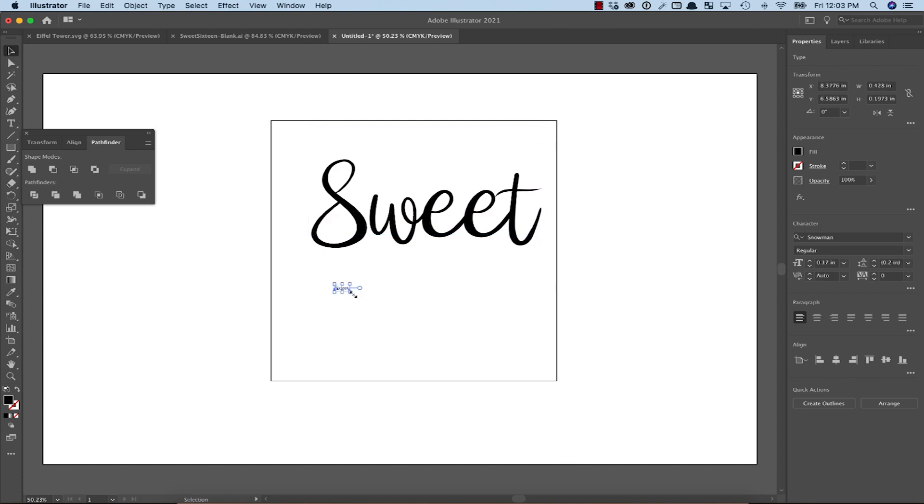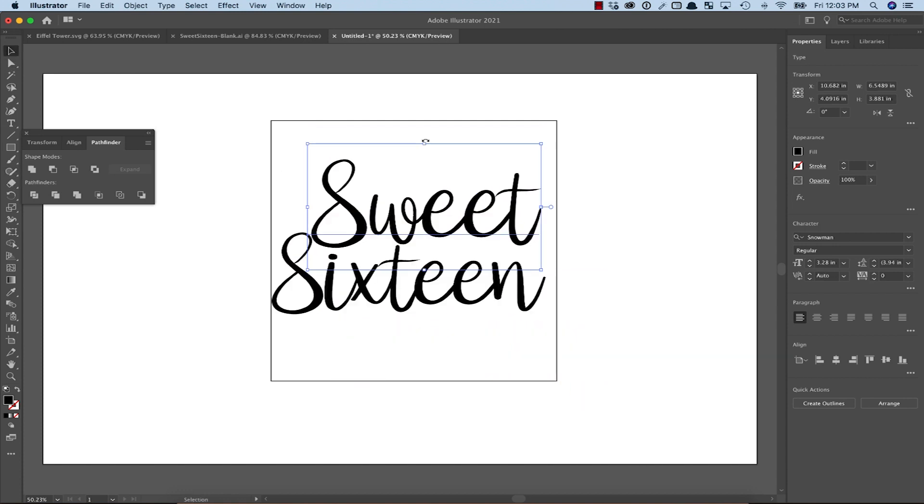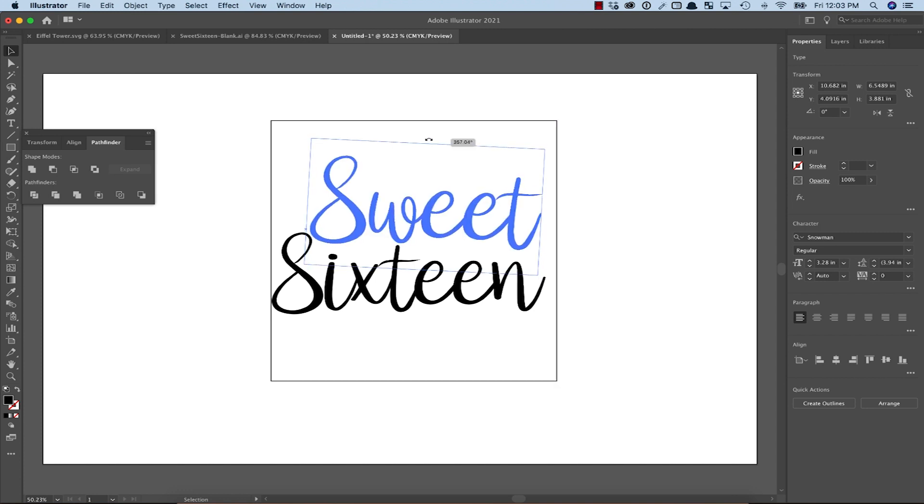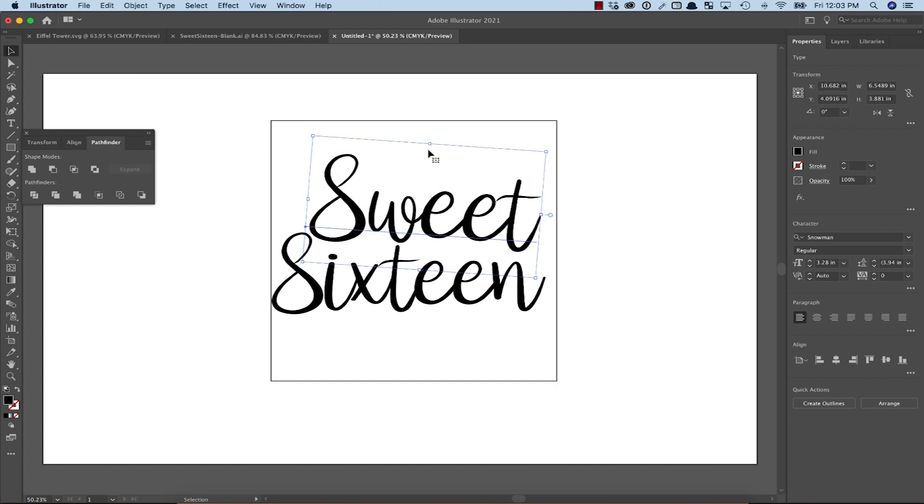Once I got the text to the approximate size necessary, I started to rotate and adjust them slightly, looking for areas that could overlap.